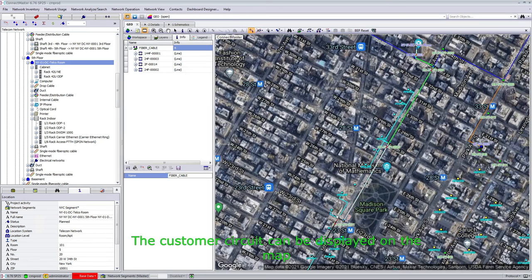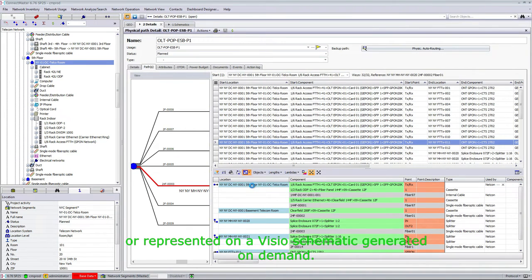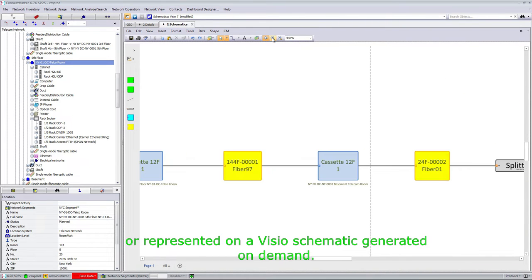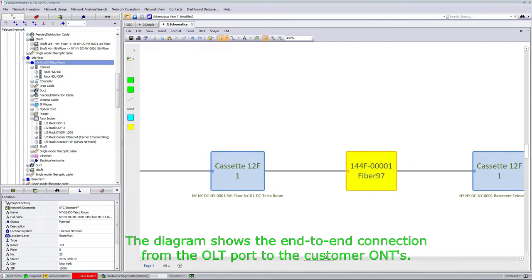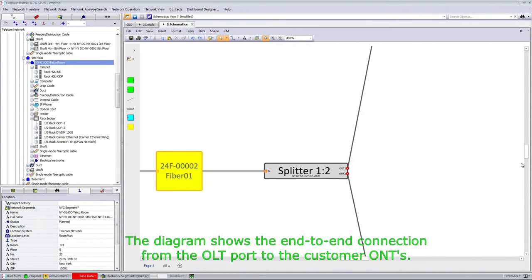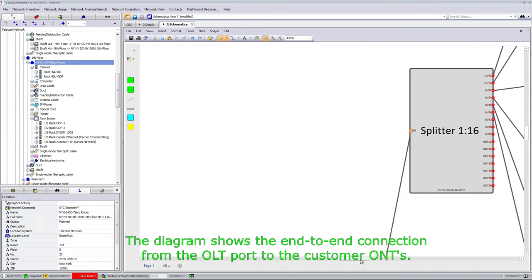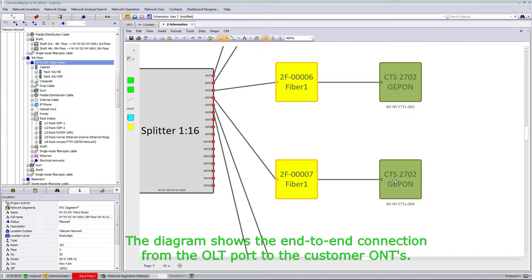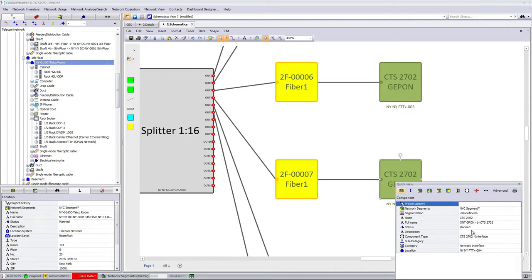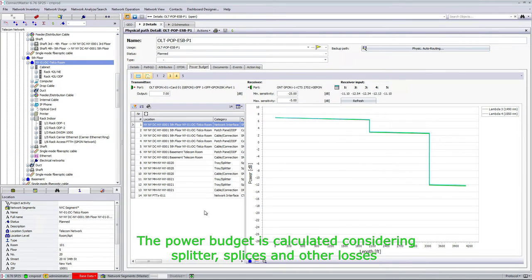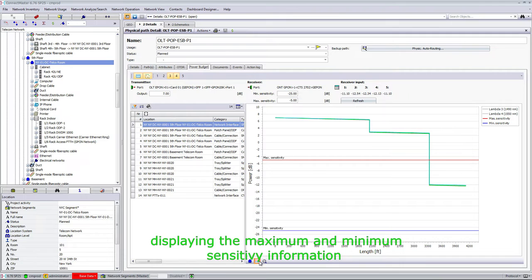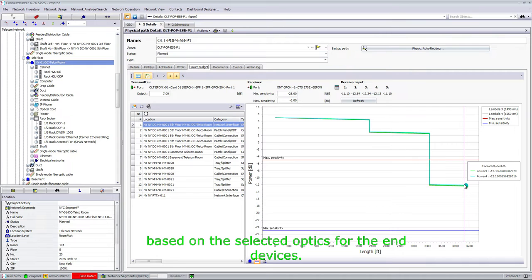The customer circuit can be displayed on the map or represented on a visual schematic generated on demand. The diagram shows the end-to-end connection from the OLT port to the customer ONTs. The power budget is calculated considering splitter, splice, and other losses, displaying the maximum and minimum sensitivity information based on selected optics for the end devices.